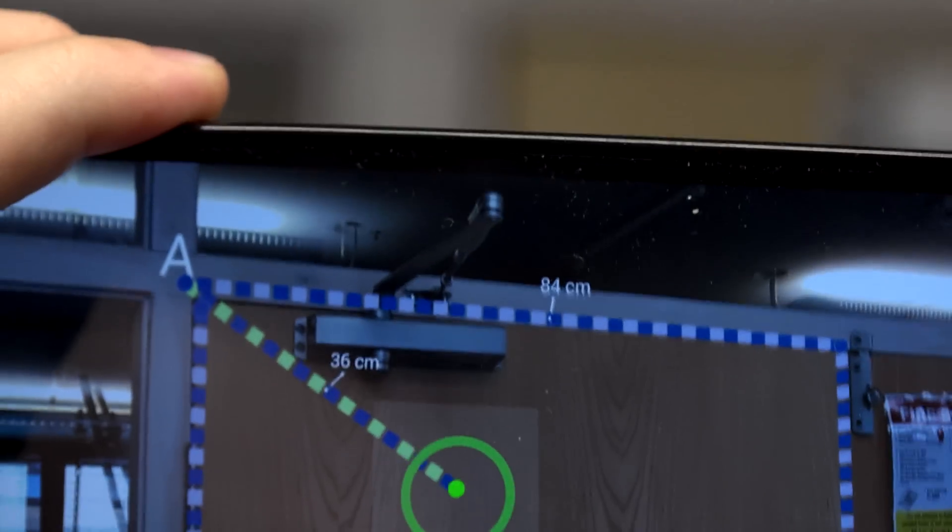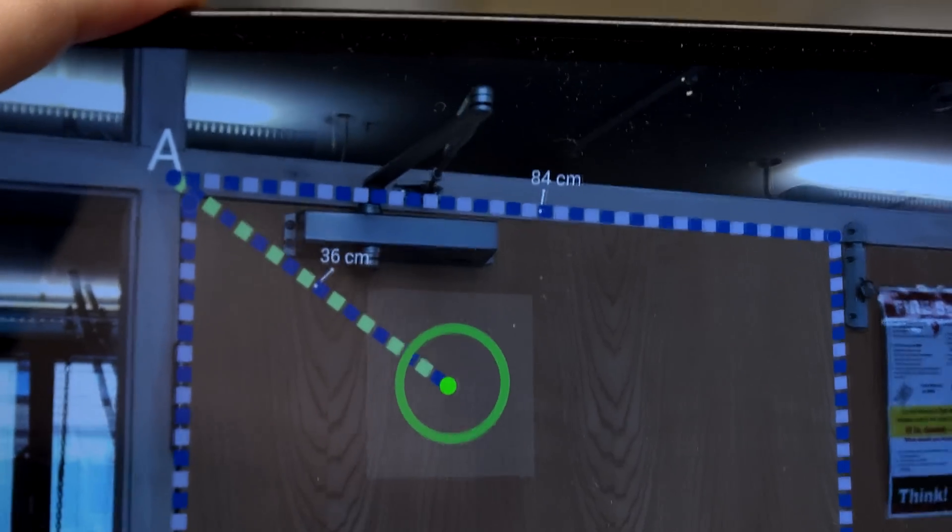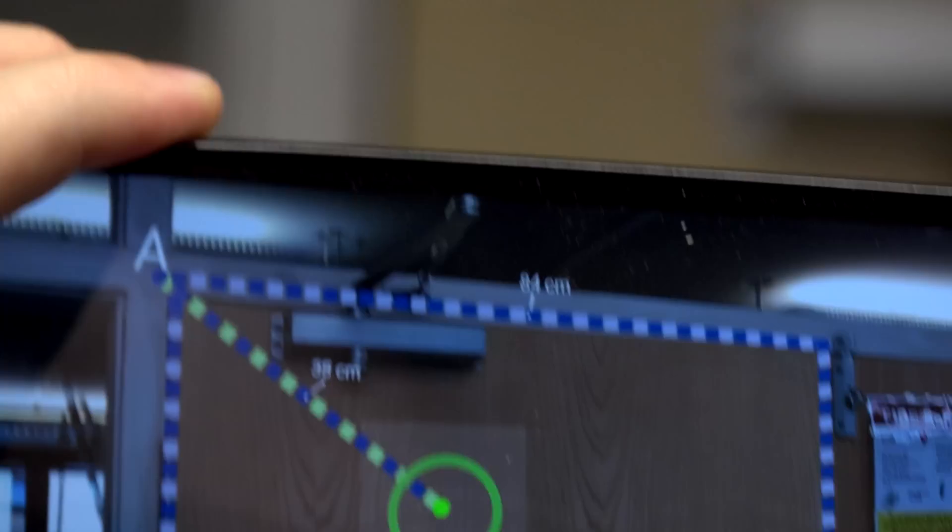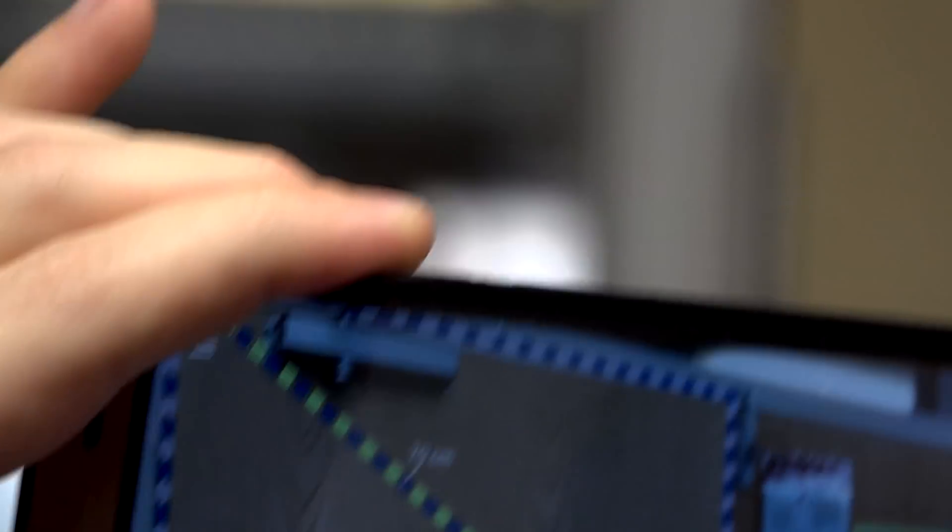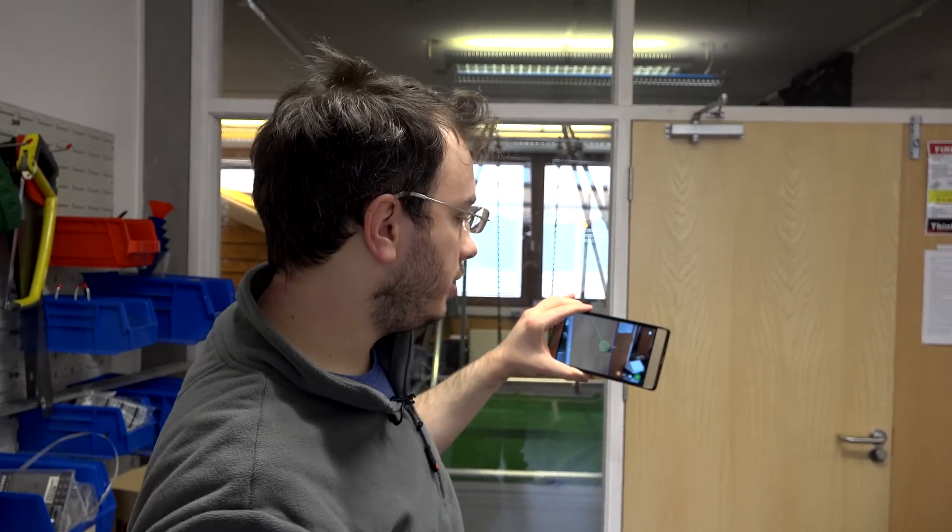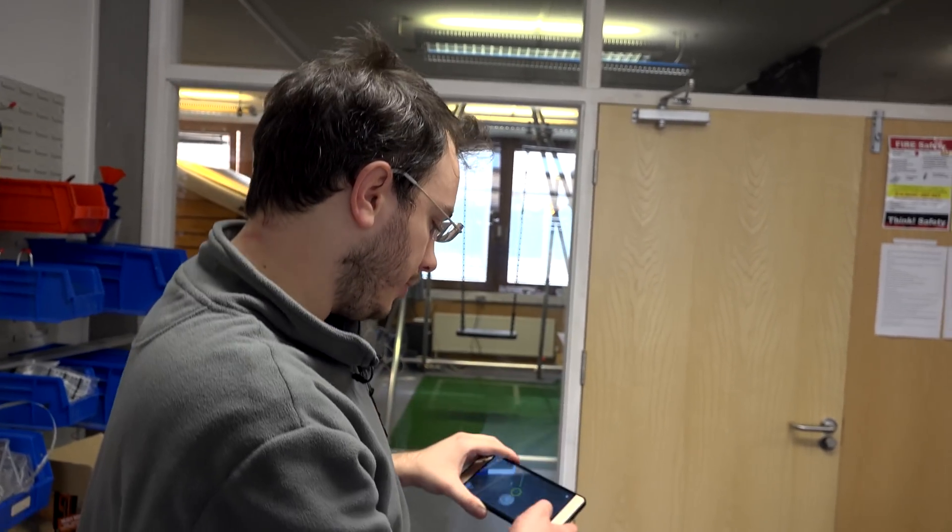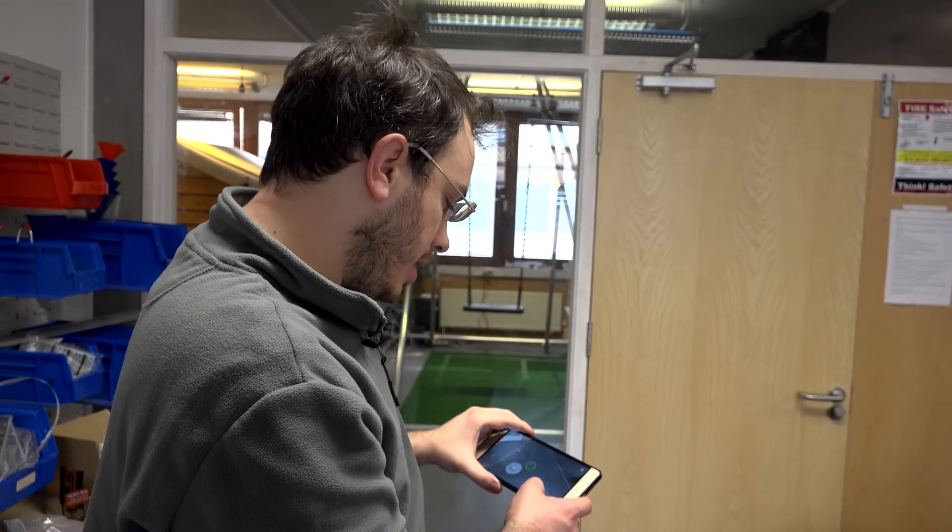So there are centimeter markings on it, so you can see how... With an understanding of the space around it, it can actually start measuring it as well. So we could go around this room taking measurements and end up with an architectural floor plan. I mean, that is one of the use cases.